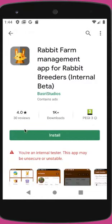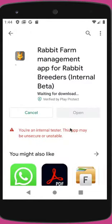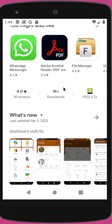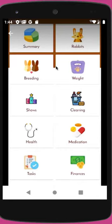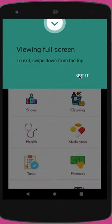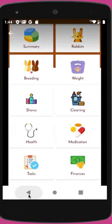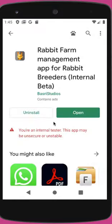Click on this app and install it. Once you have this app installed, you can add many things in the app — you can keep track of breeding, your rabbit's weight, shows, cleaning, health, medication, tasks, finances, and much more. This app is continuously getting updates, so you will see new things every time you open it.